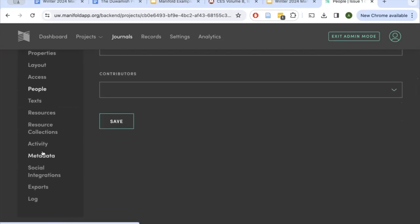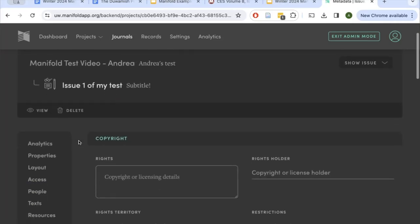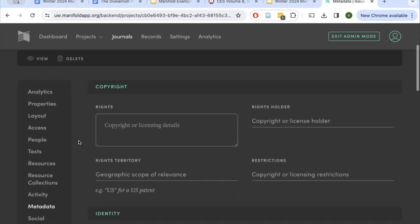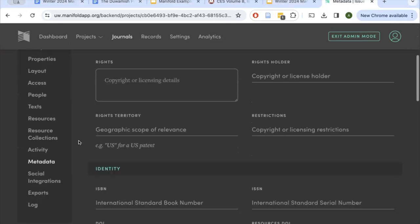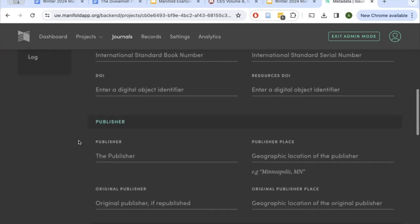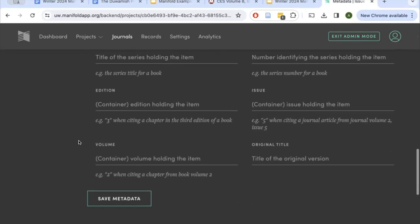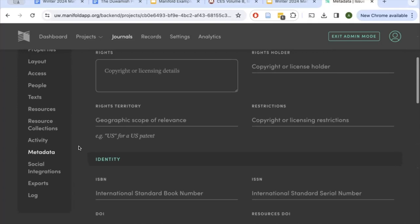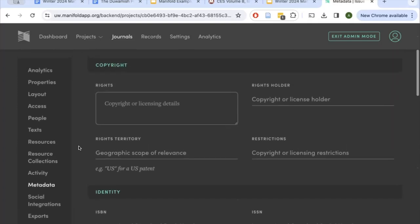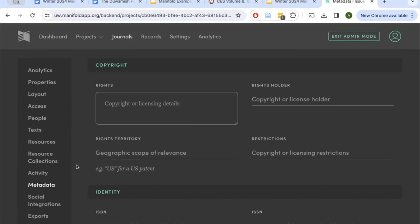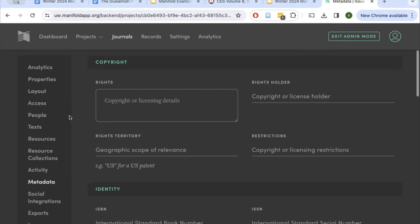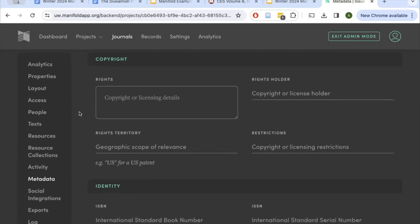You'll also need to add your metadata at the issue level — this page should be very familiar from the journal level, with copyright, unique identifiers, publisher, and bibliographic information. Take a moment to pause and edit the properties, layout, access, people, and metadata of your issue. You're probably not ready to edit all of these things, but you could at least update some properties and layout to get a feel for it. When we come back, I'll demo how to add a text to your journal.